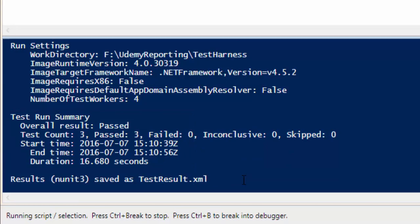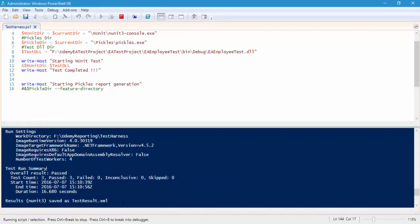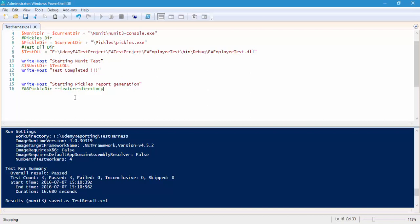There is a problem here: every time I run from the ISE, the testresult.xml file will not be created — it keeps on running and will keep saying 'stopping'. For executing NUnit, it is always advisable to run from the PowerShell console instead of from the ISE. So now we are going to add the pickles directory.